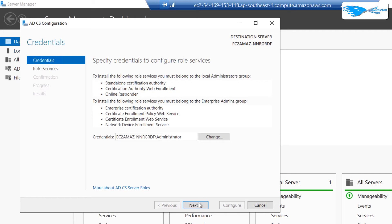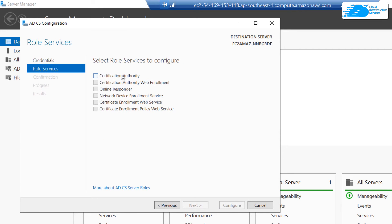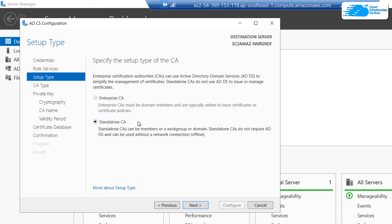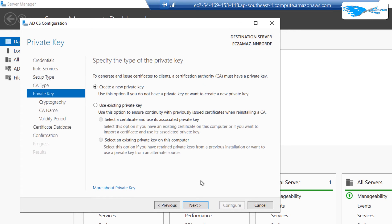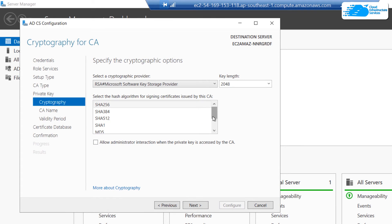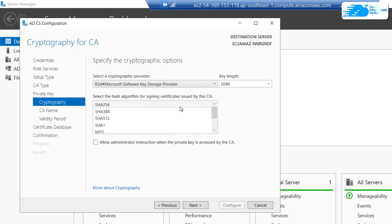Select Configure Active Directory Certificate Services. On the configuration page, it will have already picked up your credentials, so click Next. For Role Services, pick Certification Authority and click Next. For Setup Type, choose Standalone Certification Authority and click Next. For CA Type, choose Root CA and click Next. To create a new private key, select that option and click Next.